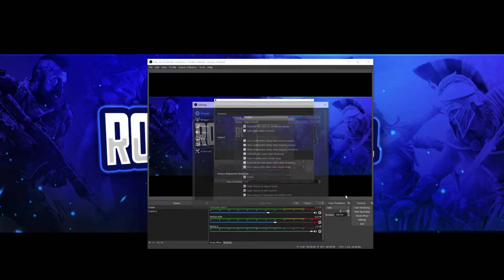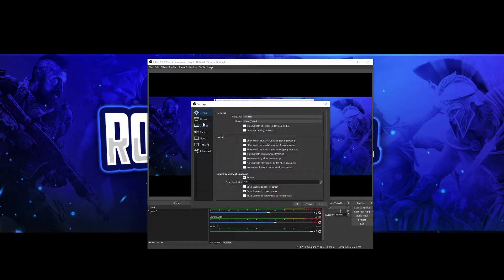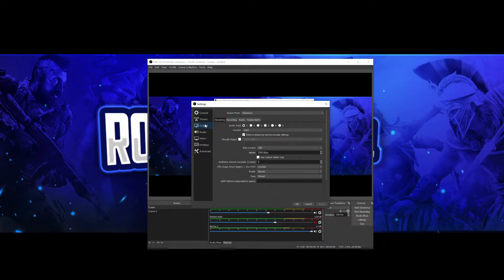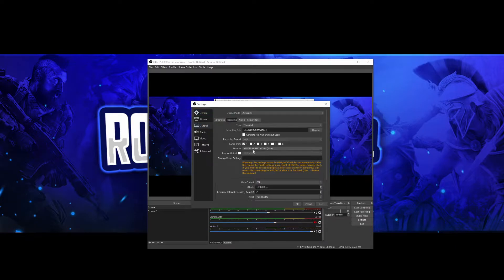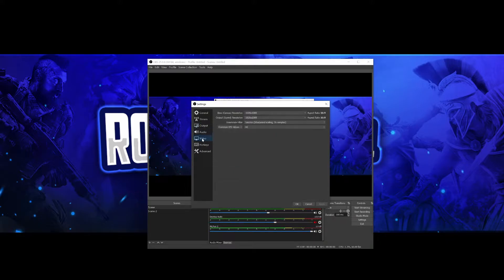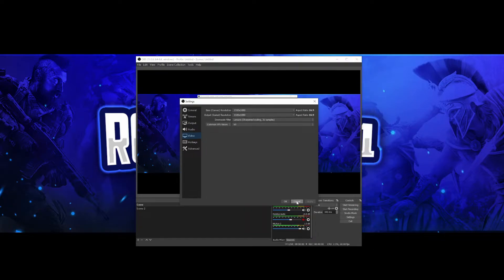If you've copied everything I've shown you today and you're still lagging, go back to output, go to recording, and lower your bitrate. If it still lags to the point where it starts to get grainy, go over to your video resolution. I'd suggest first changing it from 60fps to 30fps. If you're still getting lag, then change the resolution down to 1280 by 720.